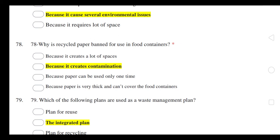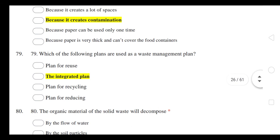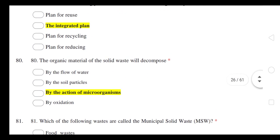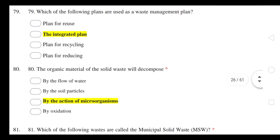Which of the following plans is used as a waste management plan? The integrated plan is used in waste management. The organic material of solid waste will decompose by the action of microorganisms.